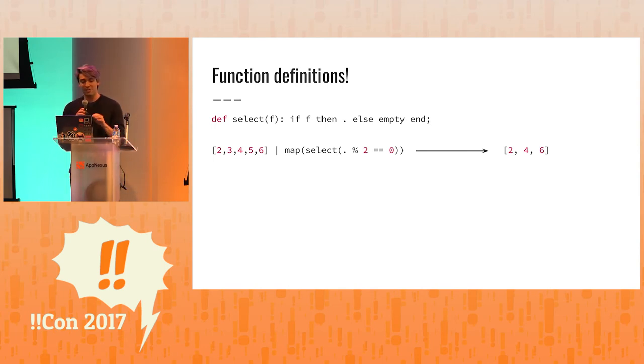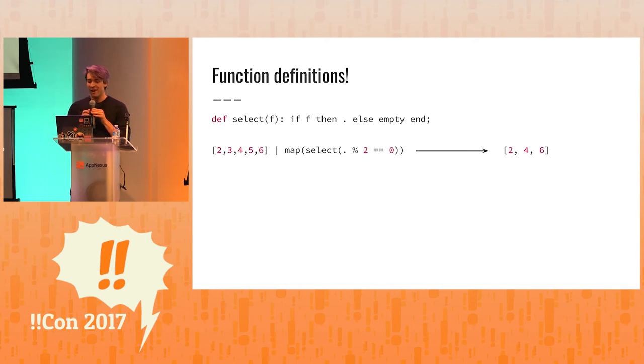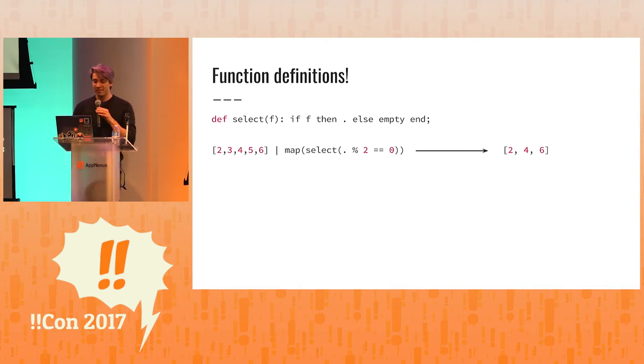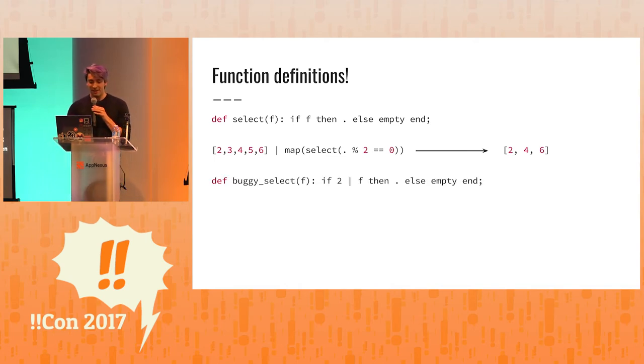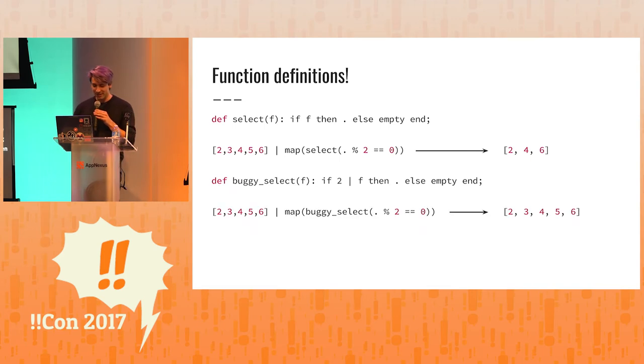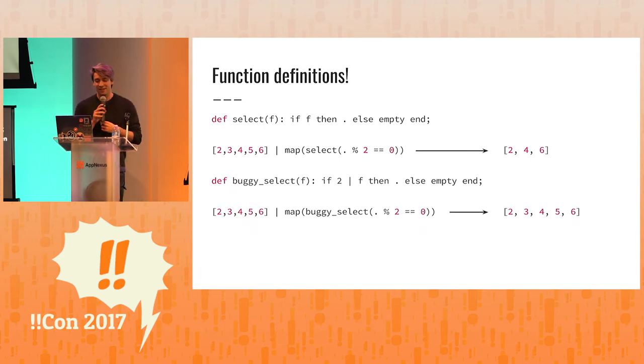So here we have a list where we're mapping the select across. And then we get 246. Now, I've made a buggy select for you. It took a lot of coding. But here we have a buggy select.